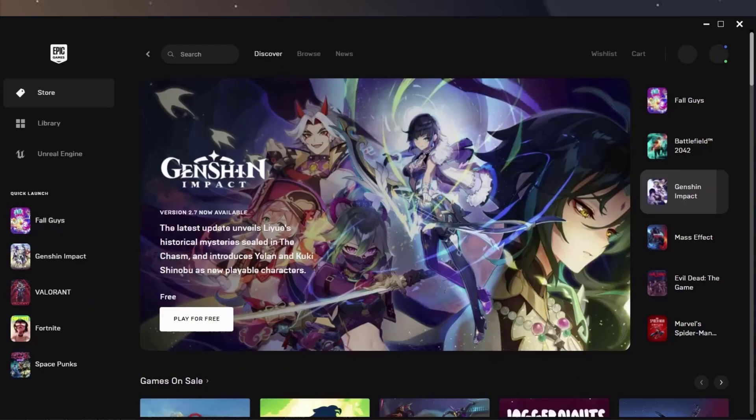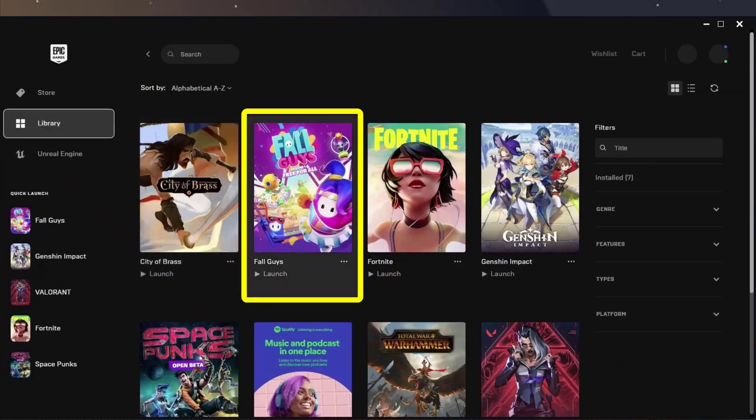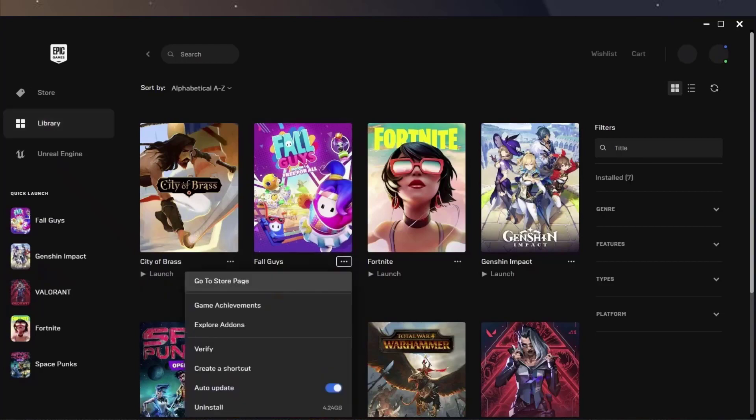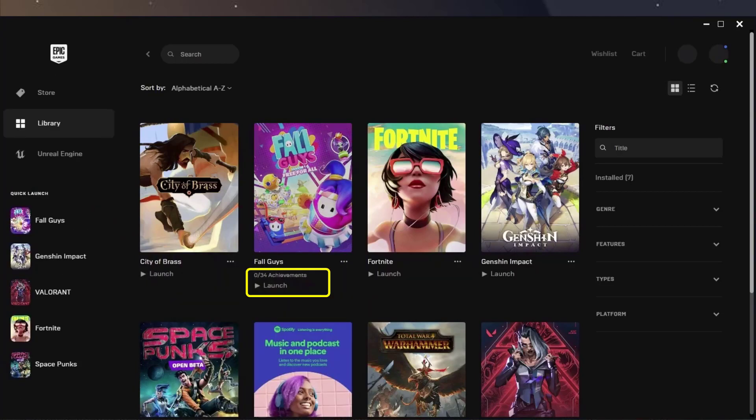First of all, you need to head over to the library section in Epic Games Launcher. From here, navigate to Fall Guys and then tap on the three dot icon right next to the game name. Click on the verify option from the drop-down menu. Once you're done verifying the game, restart the launcher and check if it fixes the issue.